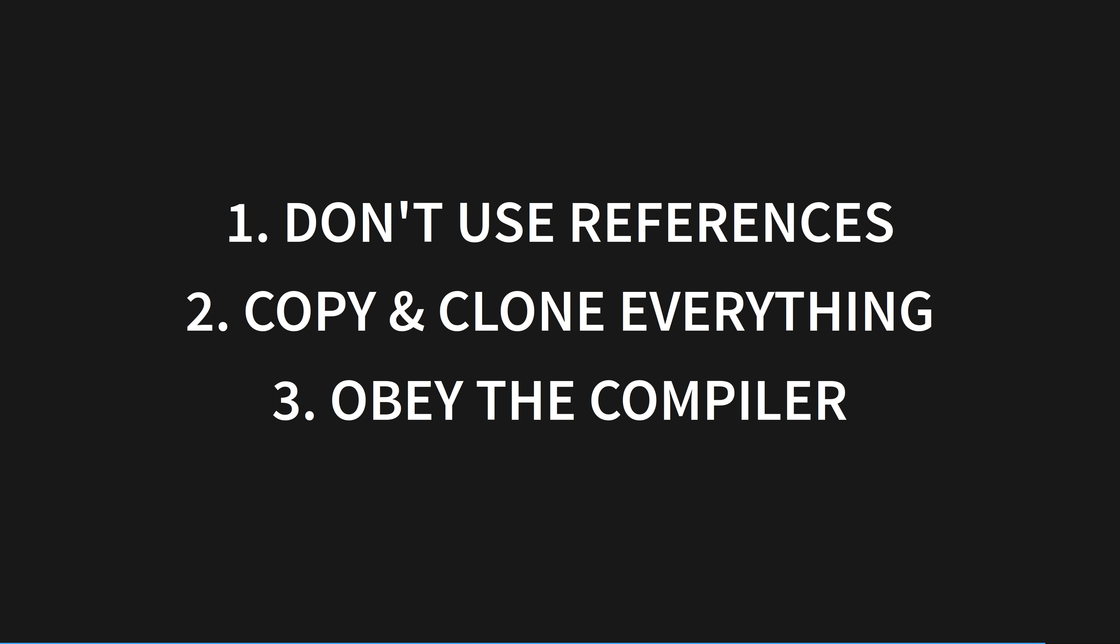2. Copy and clone everything. Rust is 80 times faster than Python. You're probably not going to notice the performance hit. 3. Only use references when the compiler tells you to. This will eventually teach you how to use them properly. When you've done 3 a few times, you're ready to move on.